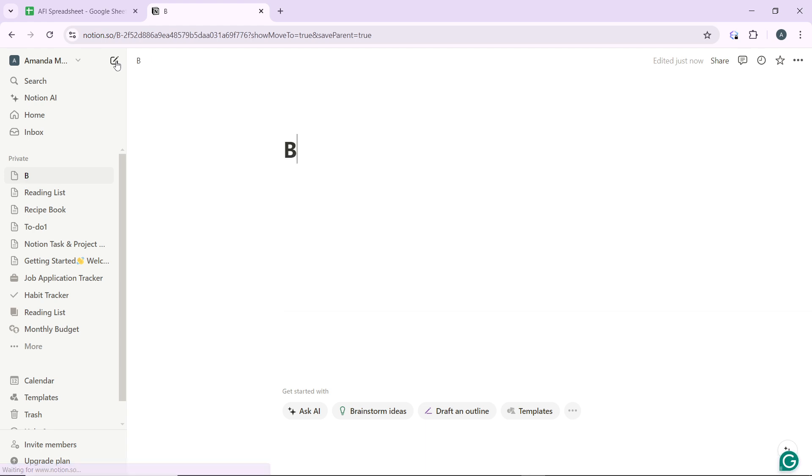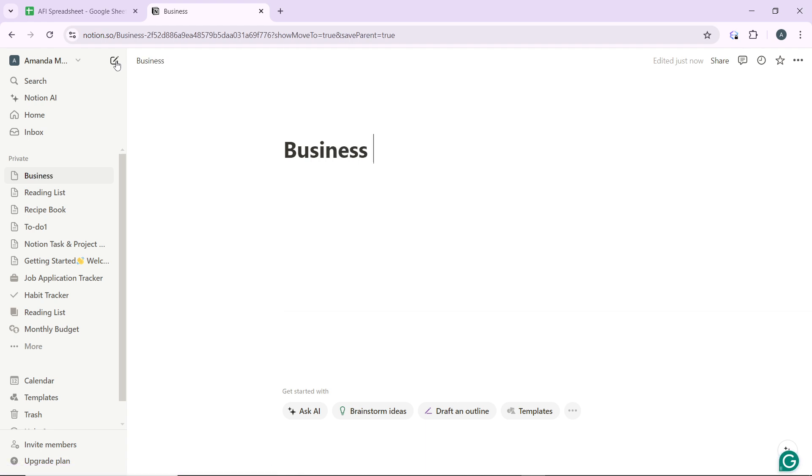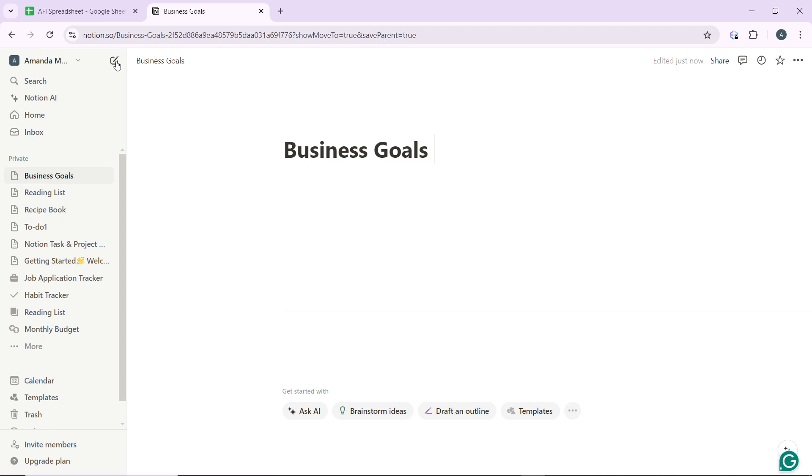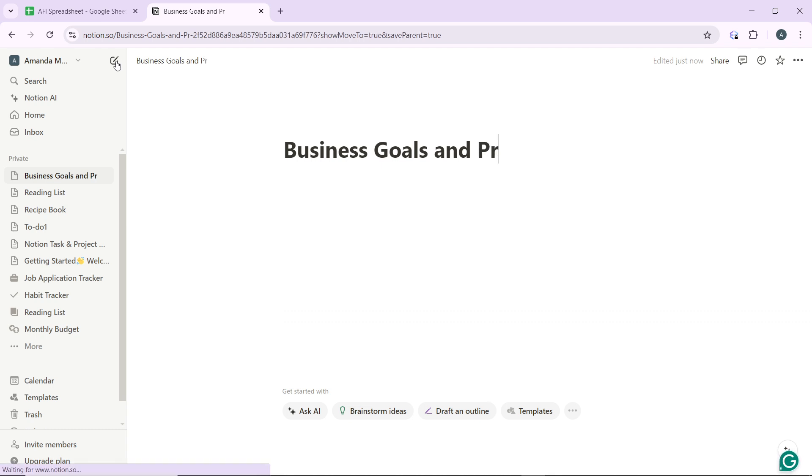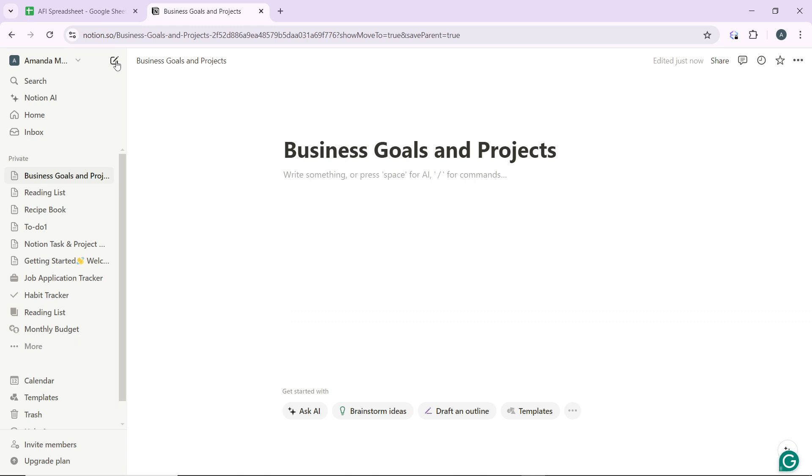Business Goals and Projects. Then click on Enter for you to start your note.